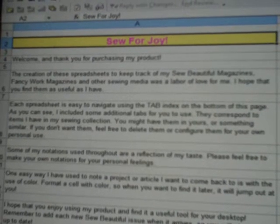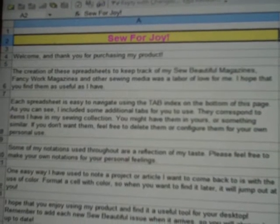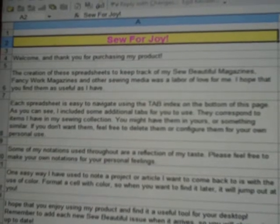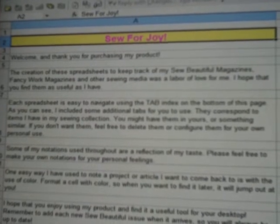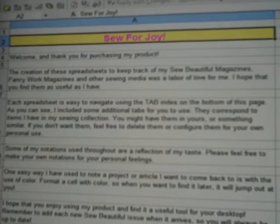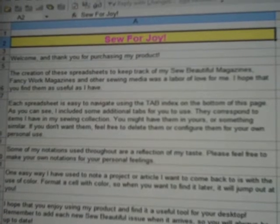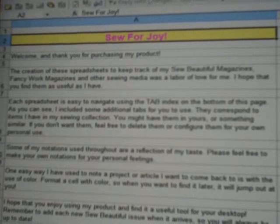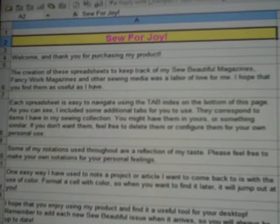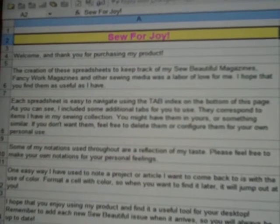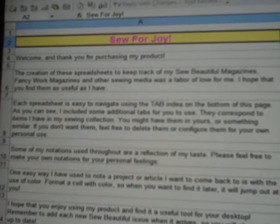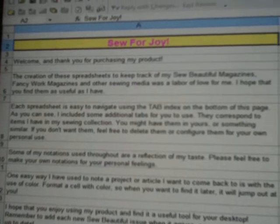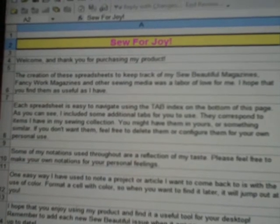I would spend the whole afternoon going through my collection of issues looking for the thing I wanted to make, and before you knew it the afternoon was gone. So I had to come up with a solution so I could easily find the product I was looking for.